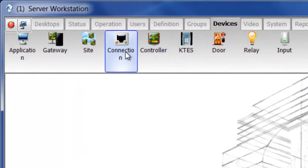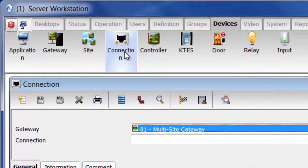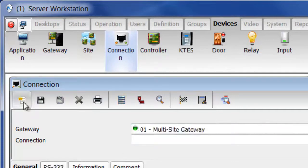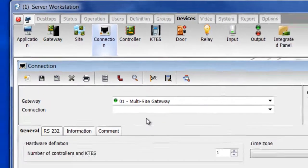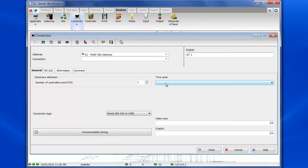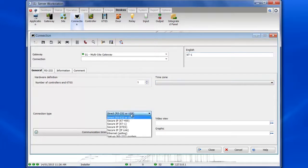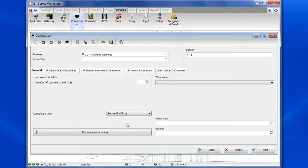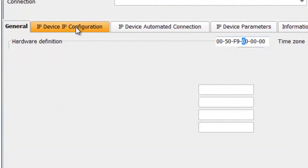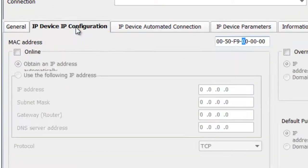We're going to click on the New button to create a new connection. You can give it a name, let's just call it KT1. Now, best practice would be to put a time zone in there, you put it in your current time zone, but it will still function even if you don't select a time zone. And connection type, let's select Secure IP KT1, and now let's go to the IP Device IP Configuration tab.